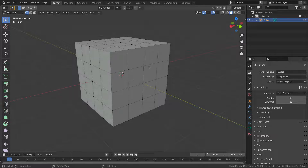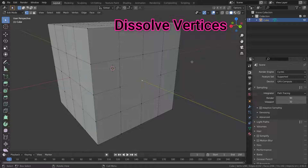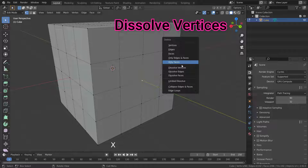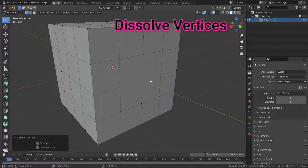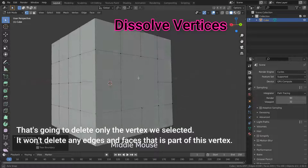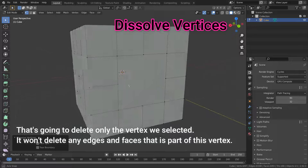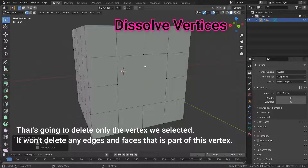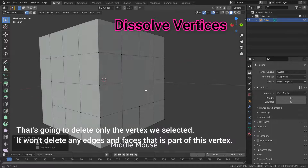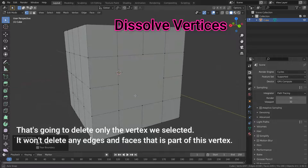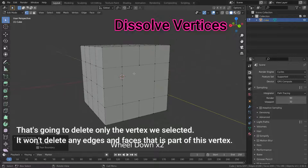Now let's go over dissolving options. Select this vertex and press the Dissolve Vertices option. As you can see, that's going to delete only the vertex we selected — it won't delete any edges and faces that are part of this vertex.